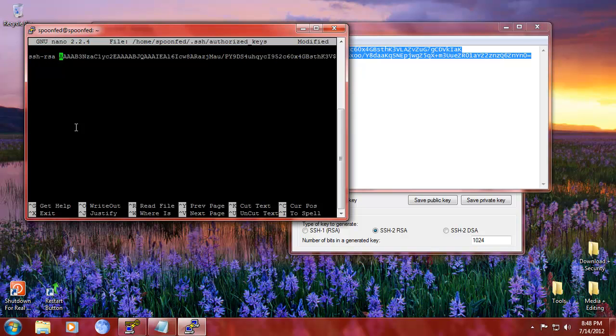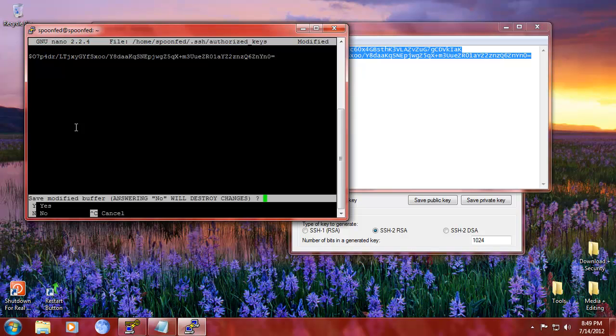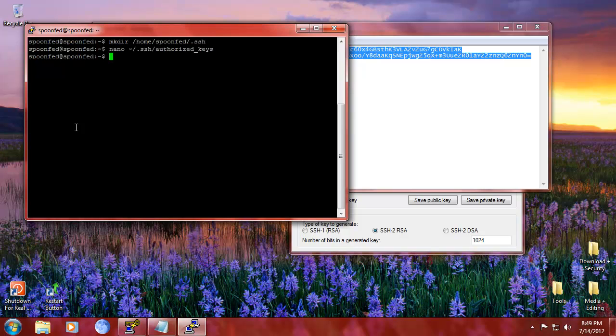Keep it like that. So SSH RSA space all the way to the end. We're going to hit control X. Yes for saving. Enter for the file name. And that's it.